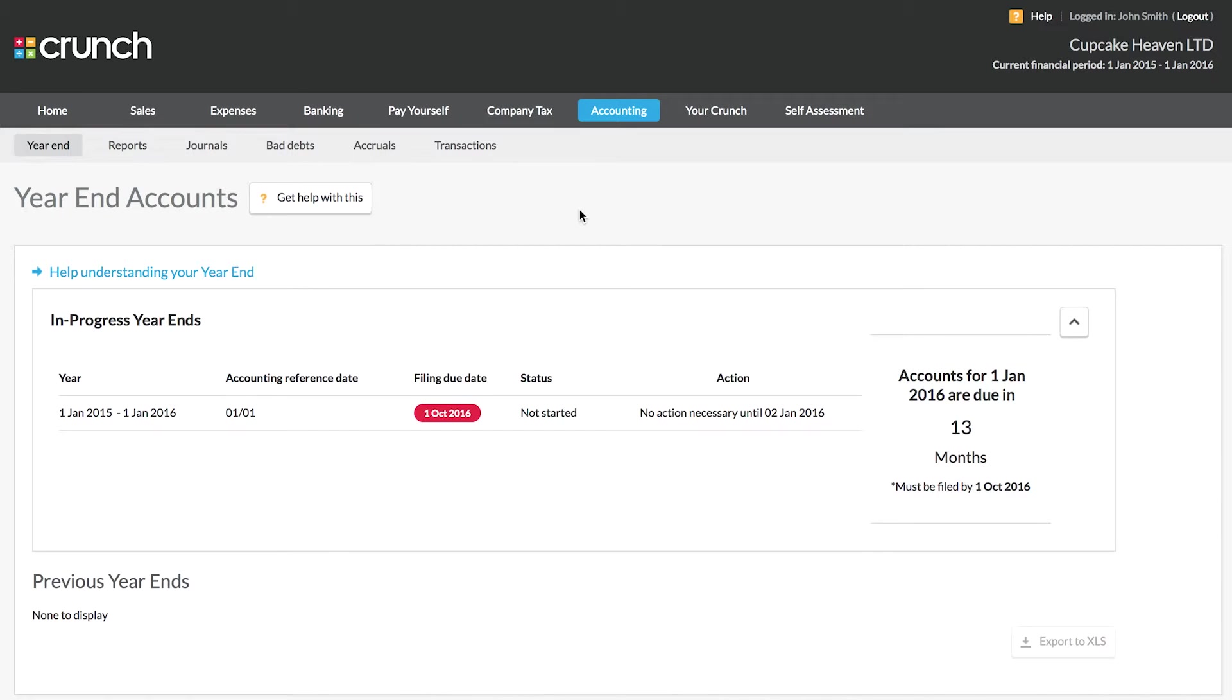Your year-end accounts are always due nine months after the company's year-end happens. Once we've got all the information from you that we need in order to produce the accounts, we'll get those produced and upload them into your account here.